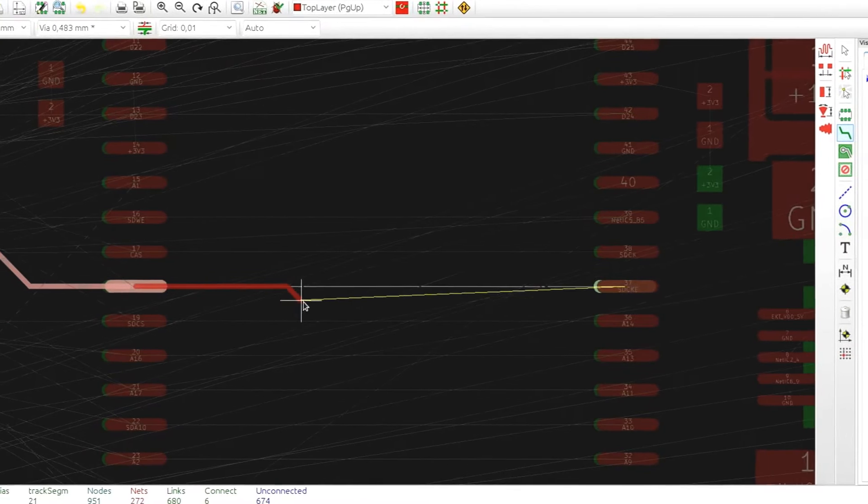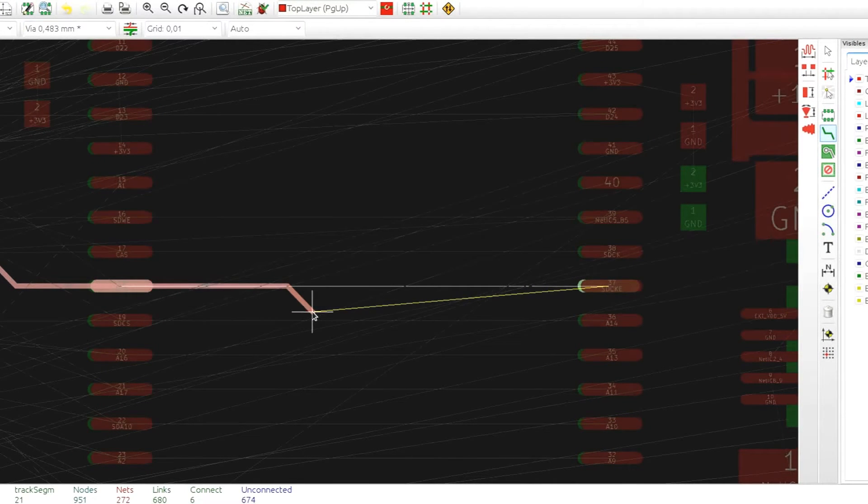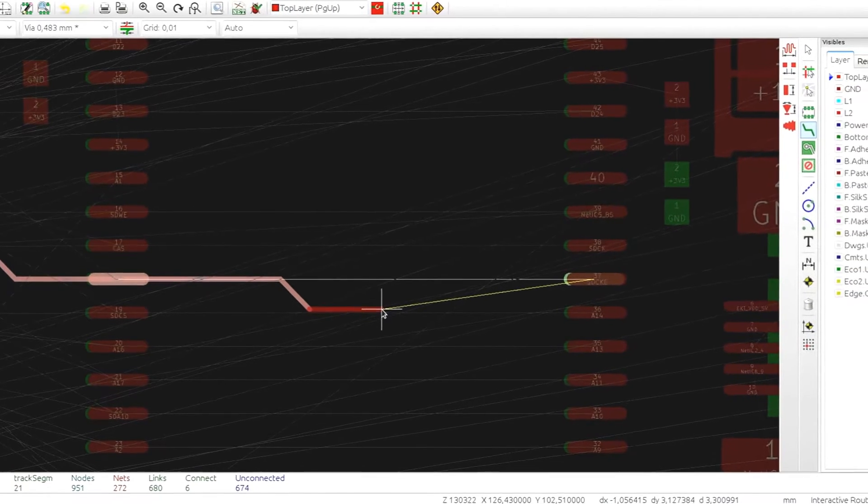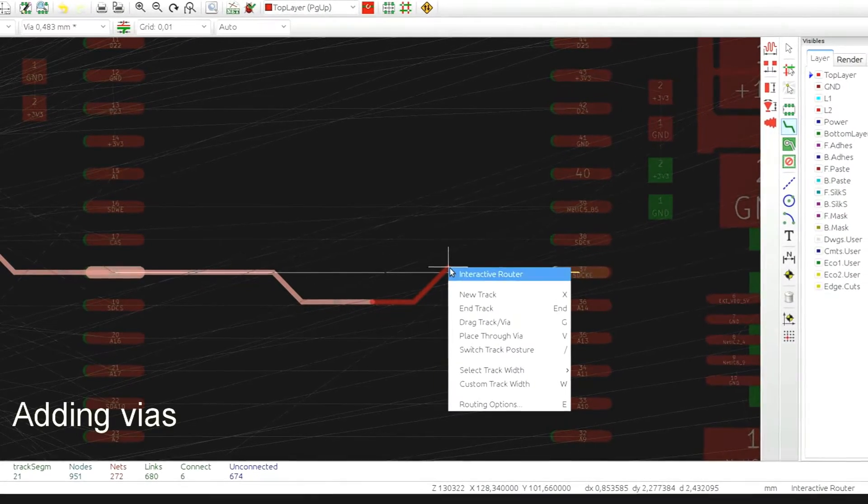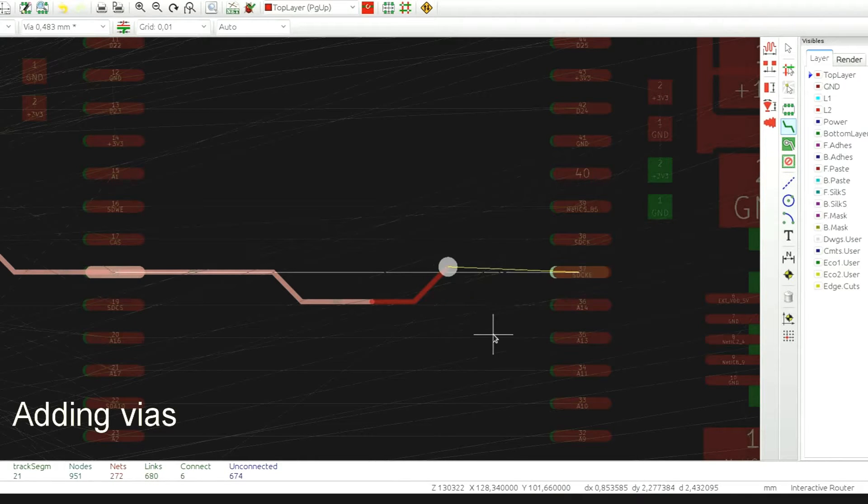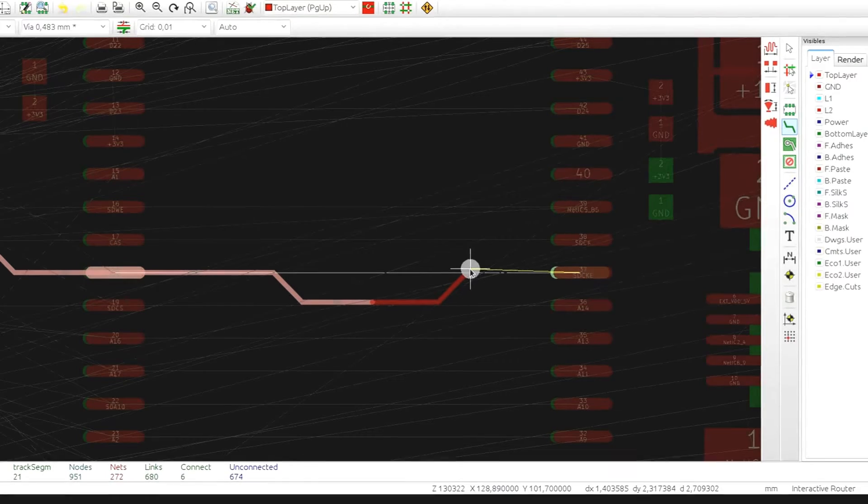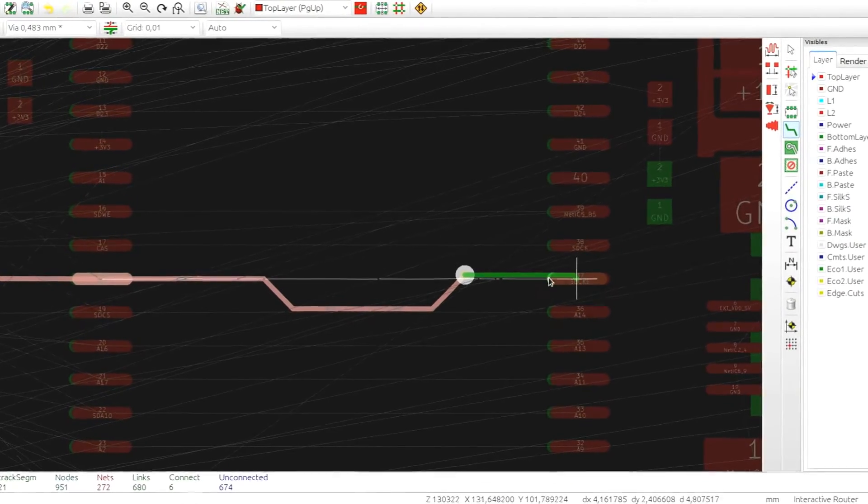The yellow line will show you the nearest unconnected item. In order to place a via, select the place through via option from the right mouse button menu or simply press V. Pressing V repeatedly will toggle via placement.